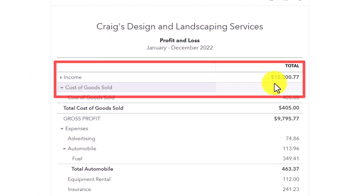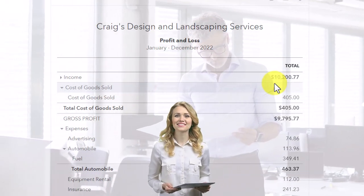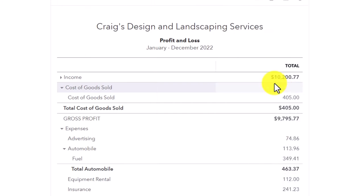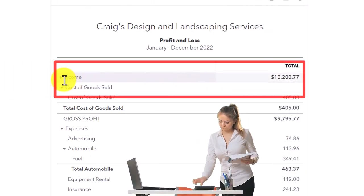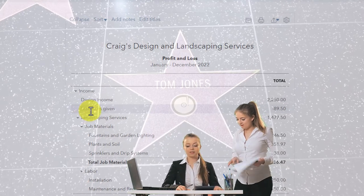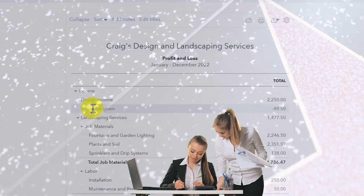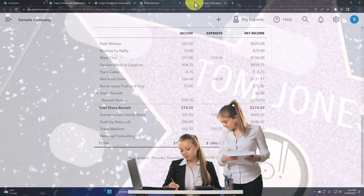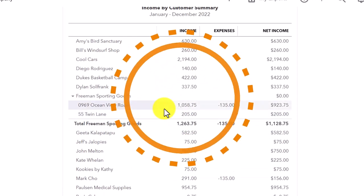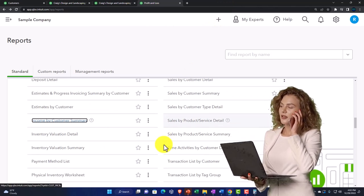The income by customer total sometimes won't tie out perfectly because you can post something to an income account without assigning a customer to it. But if you use the same process of assigning a customer every time, it should tie out nicely. That's one reason we don't create income accounts by customer — you want the income account for what you do and use these sub-reports to break out income by customer when needed.